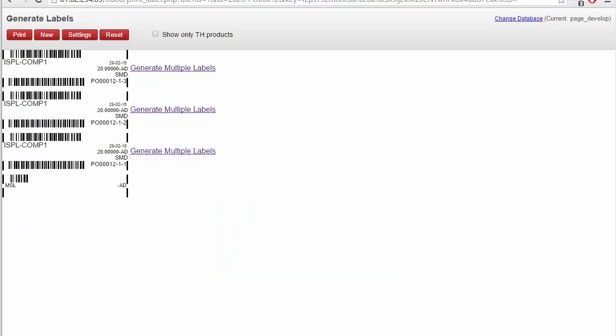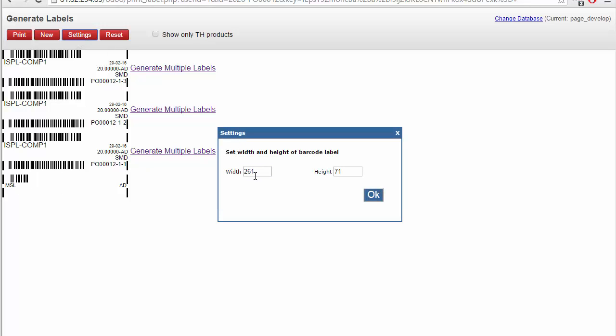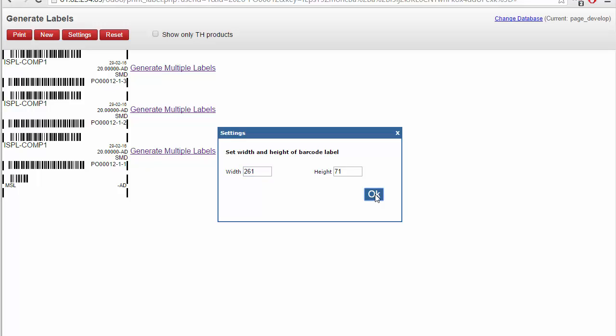The size of the label can also be changed using the settings. You can change the height and width of the label to suit your document size or sticker size. I hope you like it. Thanks for watching.